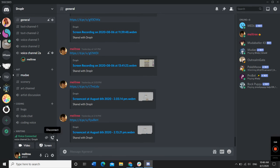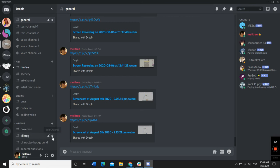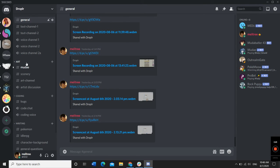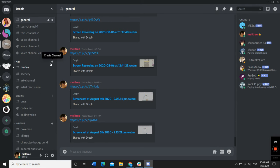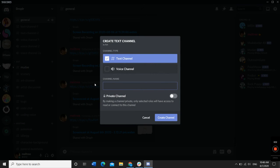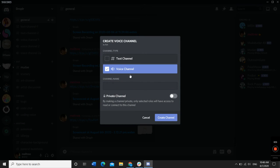To create a channel in a specific category, simply go up to that category, such as the Art category here, click on the Create Channel button, and then go through the same process.